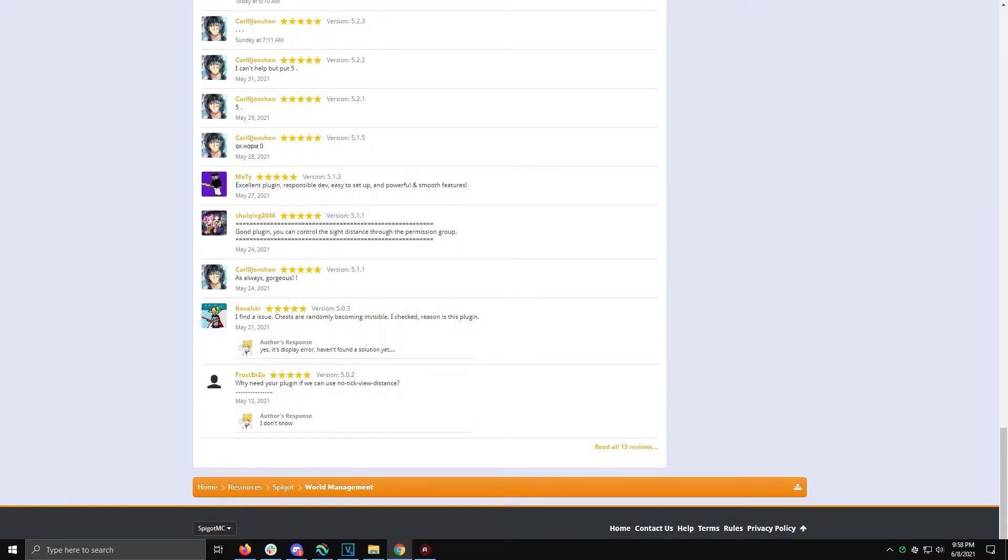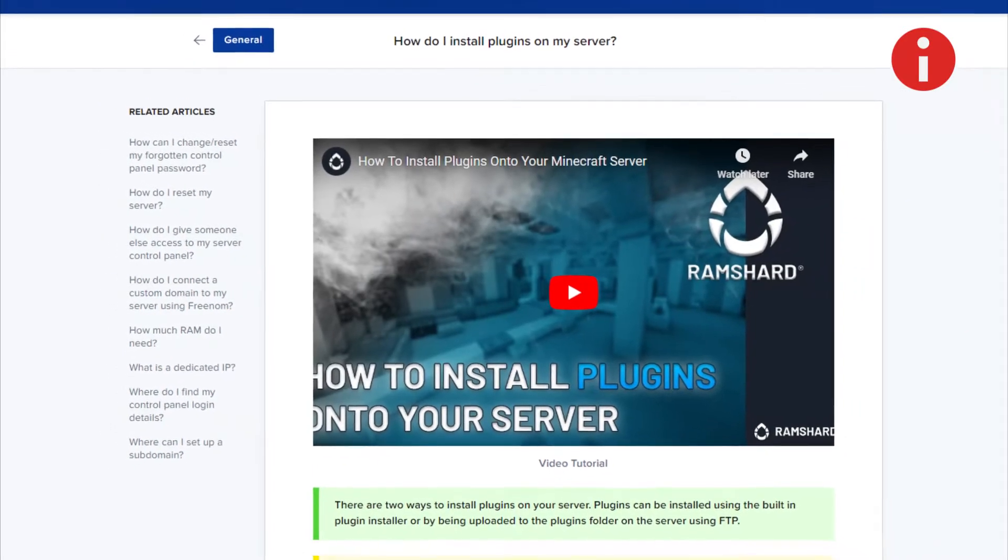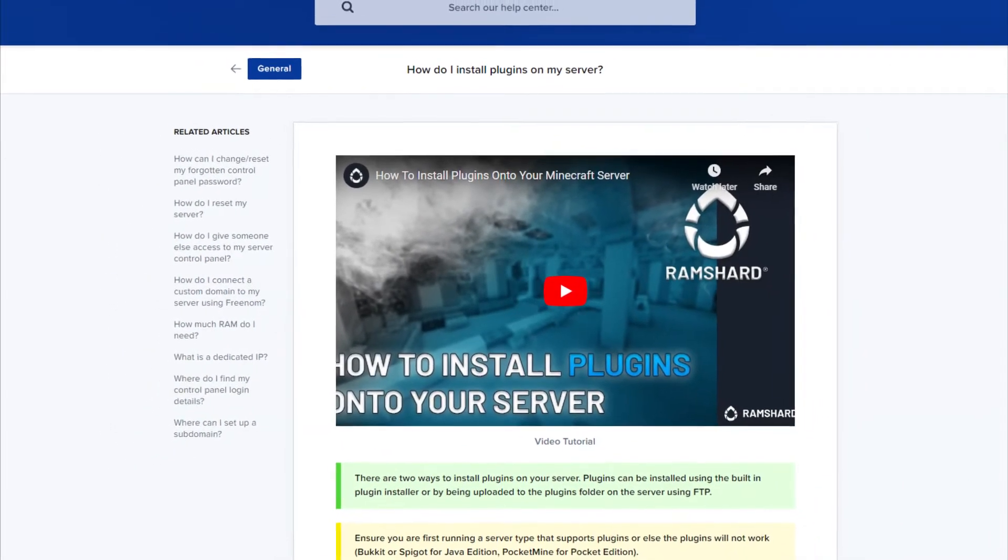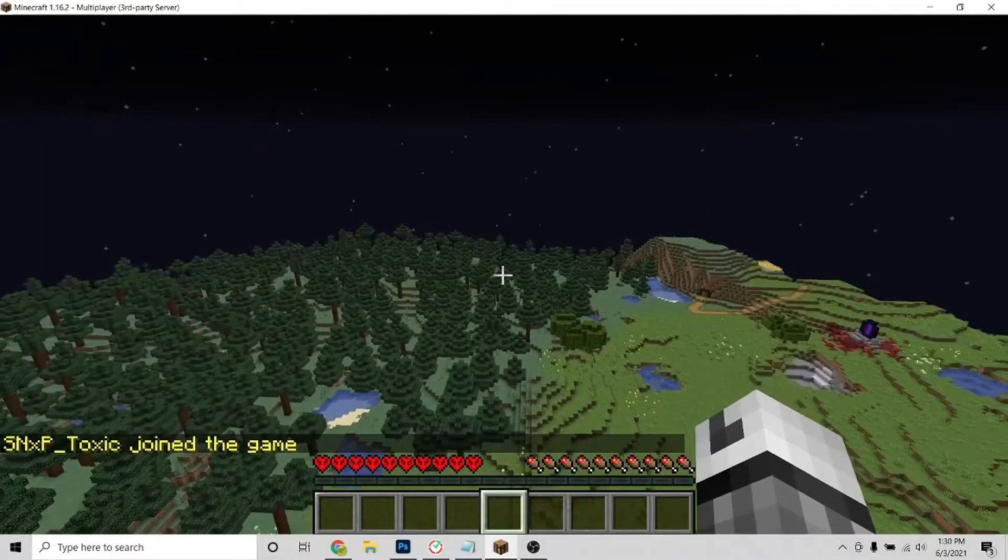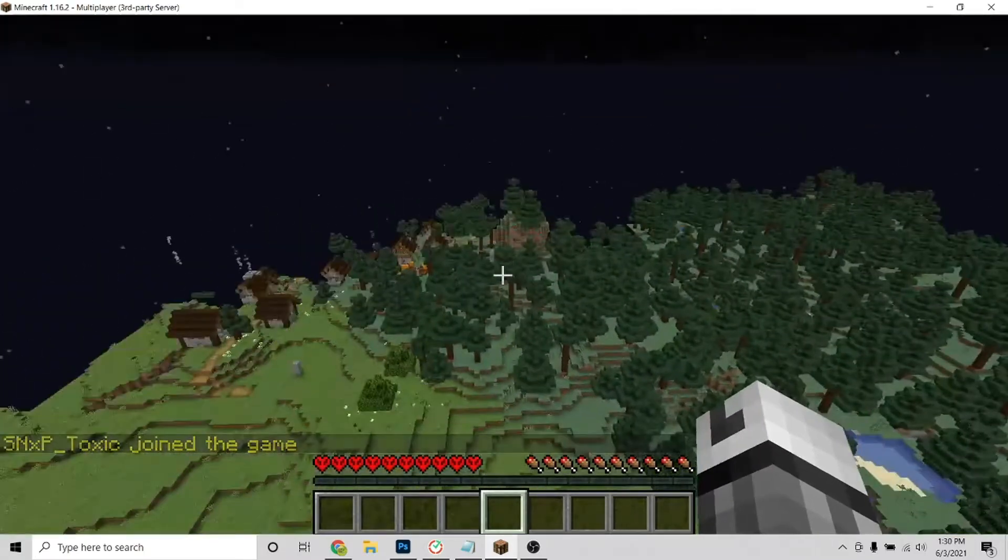Starting out, make sure to install the plugin first. If you don't know how, look to the top right for the icard on how to install plugins. After installing the plugin, restart and head into your server.